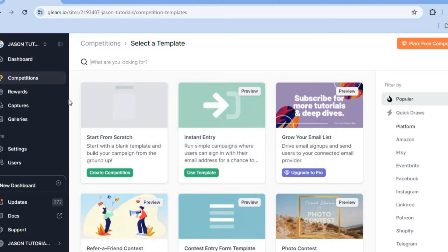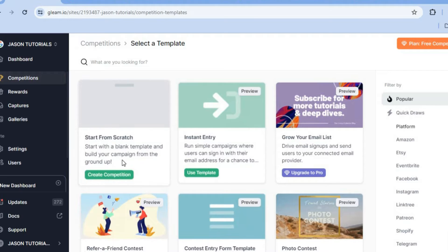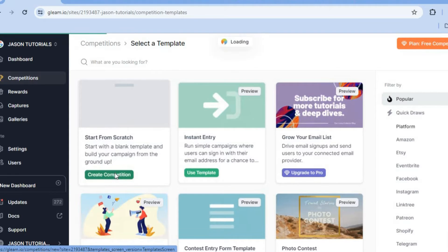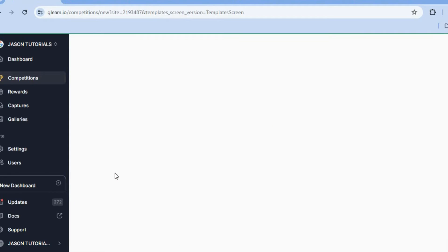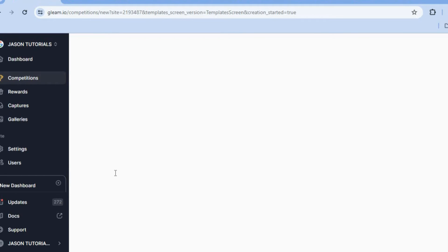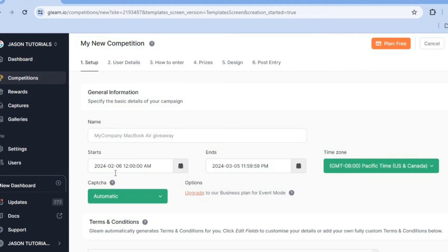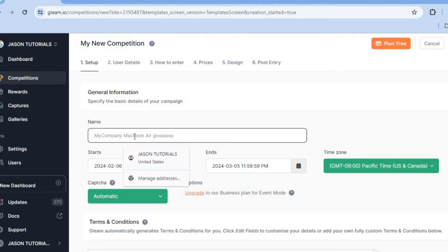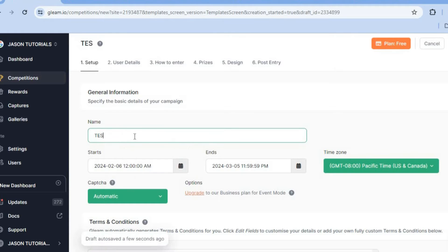Once on this dashboard, tap on 'Start from Scratch.' After selecting that, you'll be redirected to a new page where you can enter the name of your giveaway. For example, I'll call this 'Test Giveaway.'